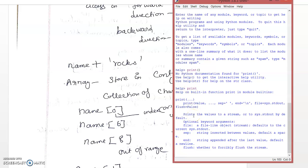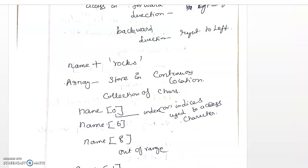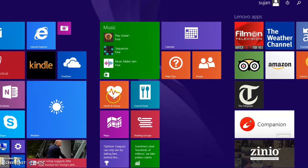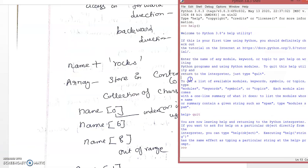You can exit the help mode by pressing Ctrl+D or typing quit. So I can come out of the help command by giving quit. Now I am going to demonstrate the name variable. I am assigning 'YouTube' once again. The name variable contains 'YouTube'.